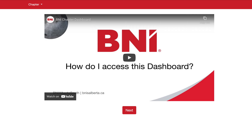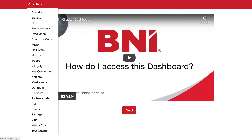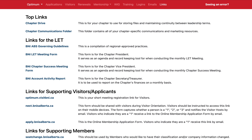Once you've done the video and understand how that works, you've created the Google account with the same email you use in B&I Connect, you'll be able to go to dashboard.bnass.ca. When you go in here, you'll notice on the top you can select your chapter. I'm not going to show any of the private sections here, such as applications, visitors, renewals, mentorship, the chapter WIG, training logins, or emails, but what I am going to show you is the links page.